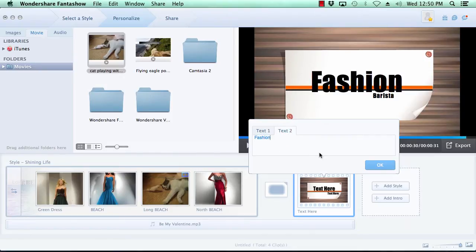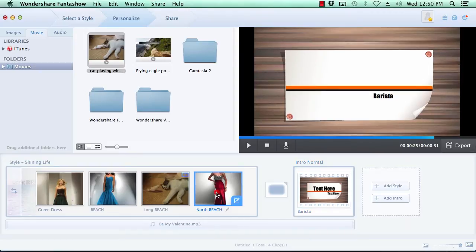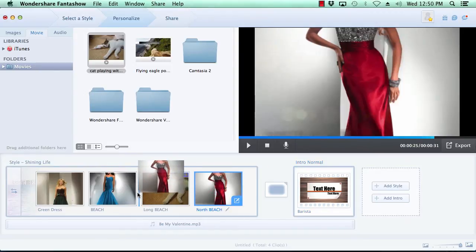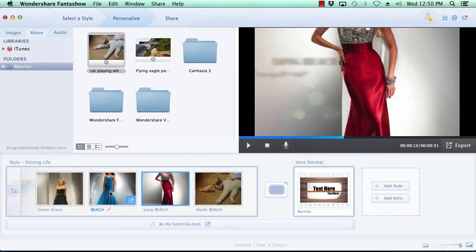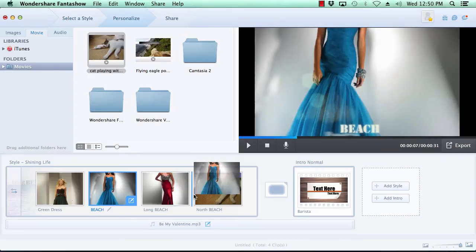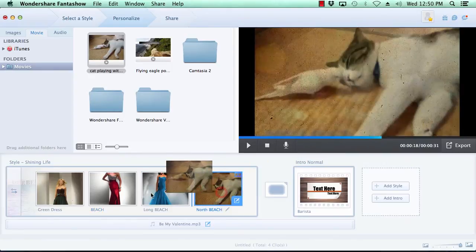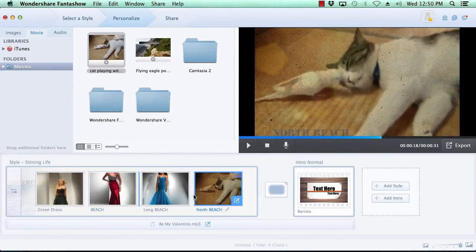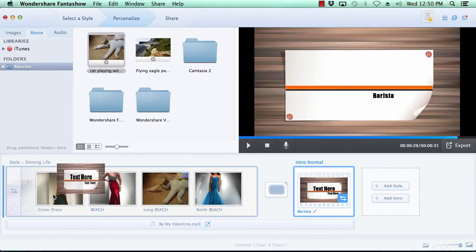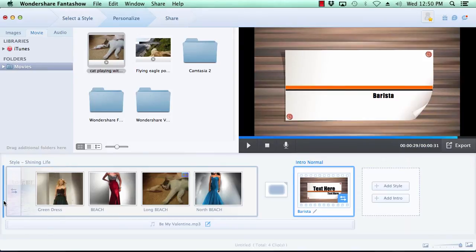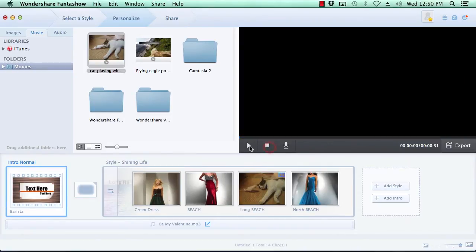If you want to change the order in which the slides appear in your slideshow, simply click on the slide you wish to move, then grab the slide with your mouse and move it to the new location. Here, we will move the intro slide to the beginning of the slideshow. You can preview any of your changes at any time simply by clicking the play button in the preview window.